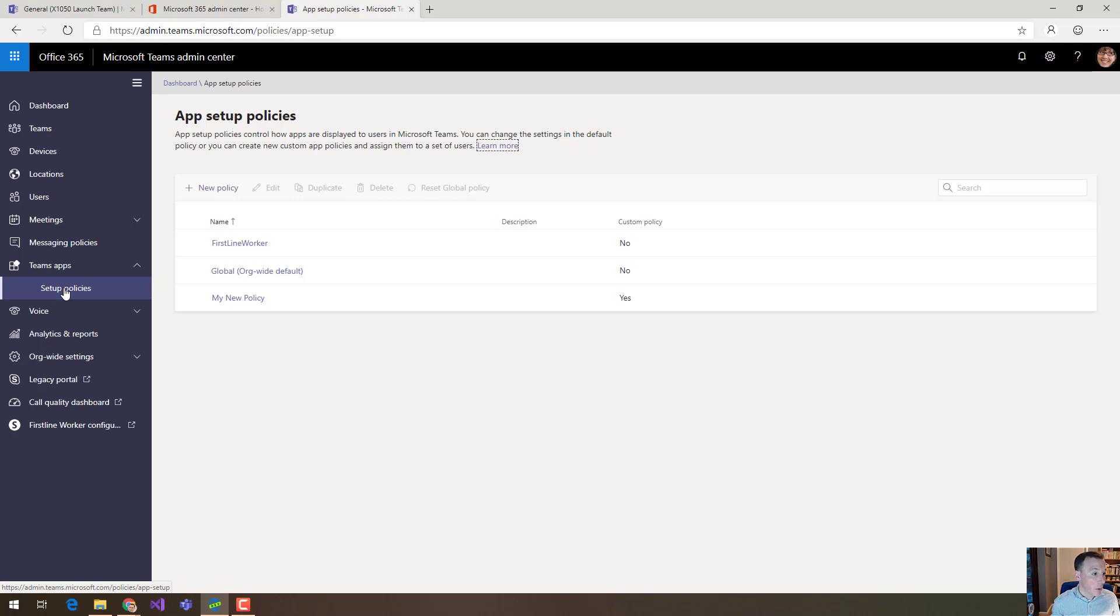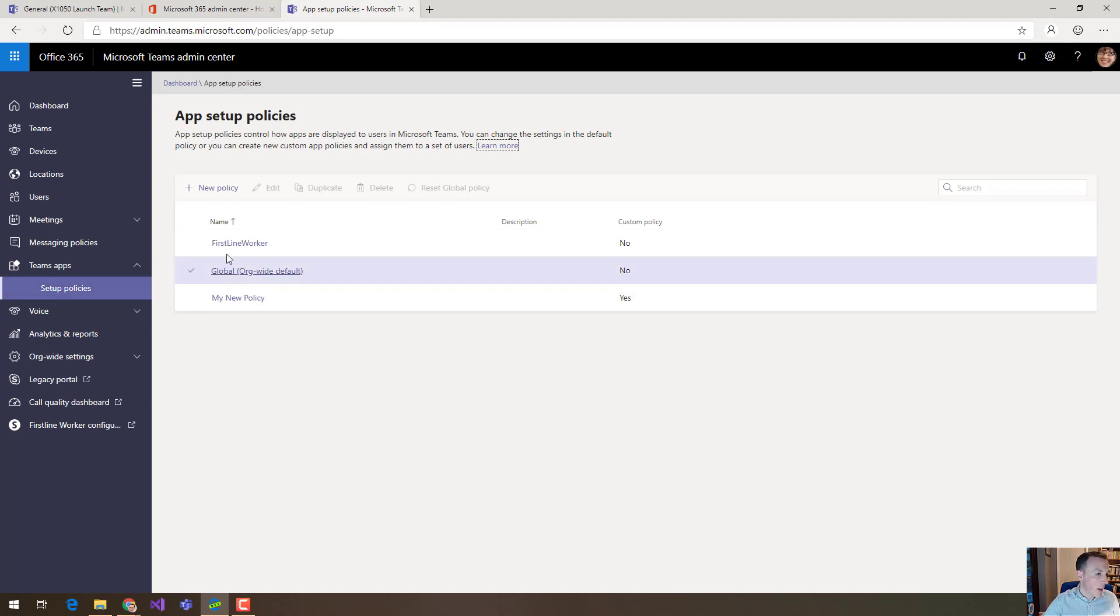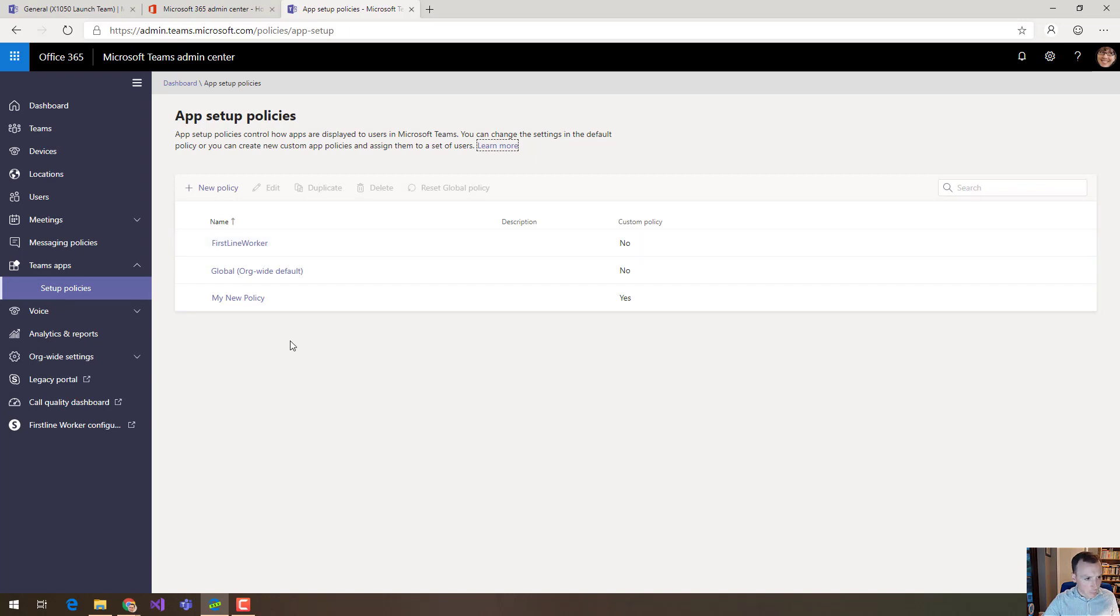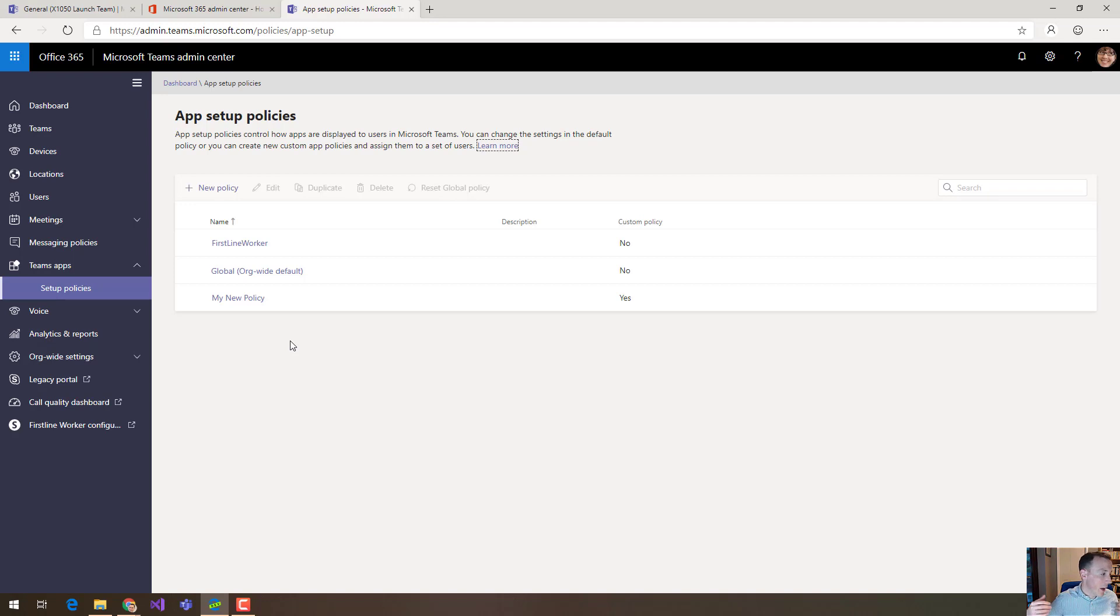By default when you come here you're going to have two policies: the global one and the first line worker. These get set for you automatically. The global one, as you might imagine, everybody gets that. It's the default.